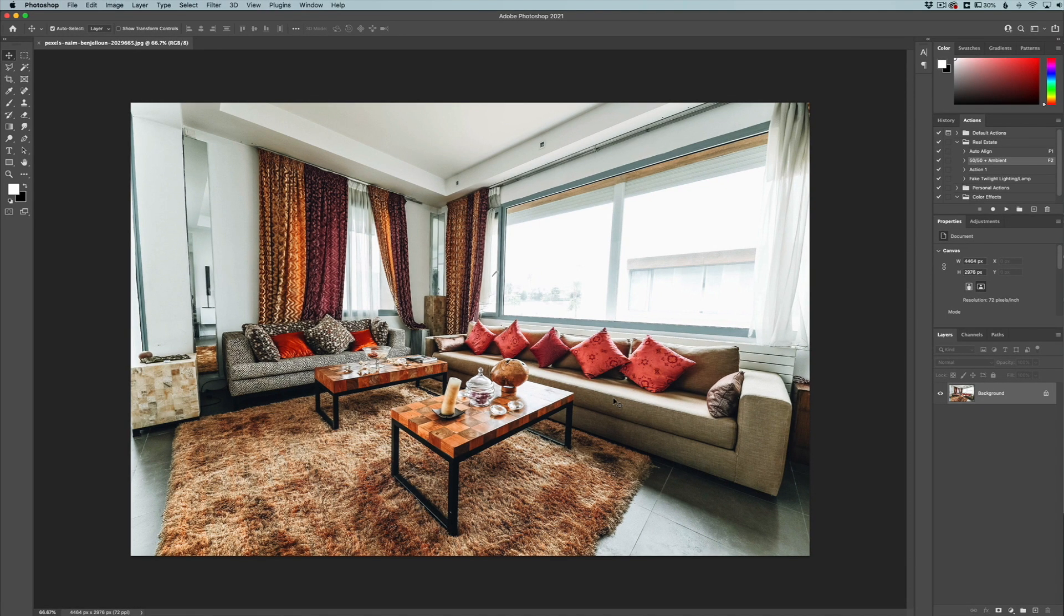Hey everyone, this is Jordan from sleeklens.com. In this quick video, I'm going to show you how to remove major distortion from your photos.